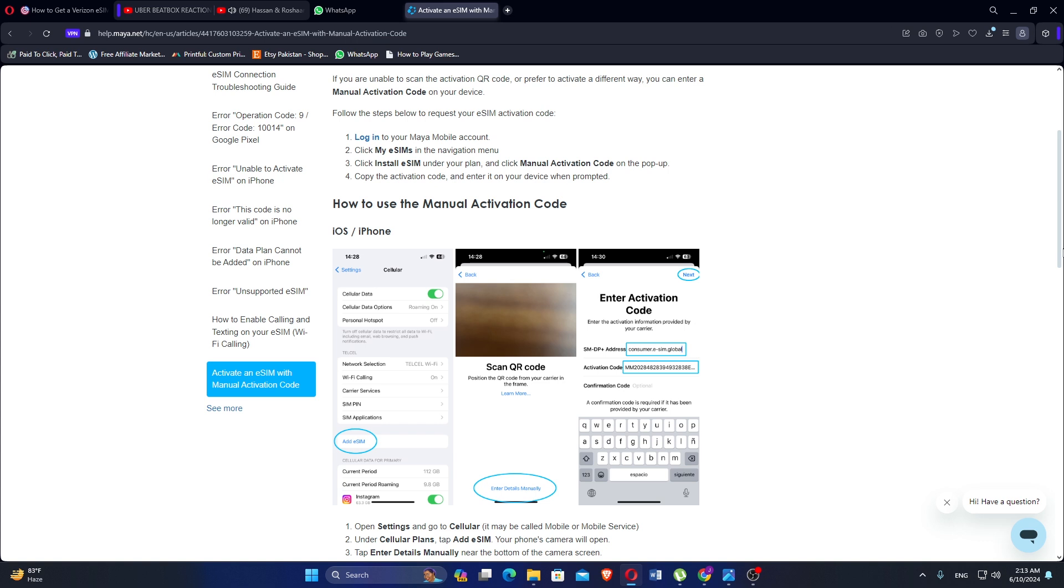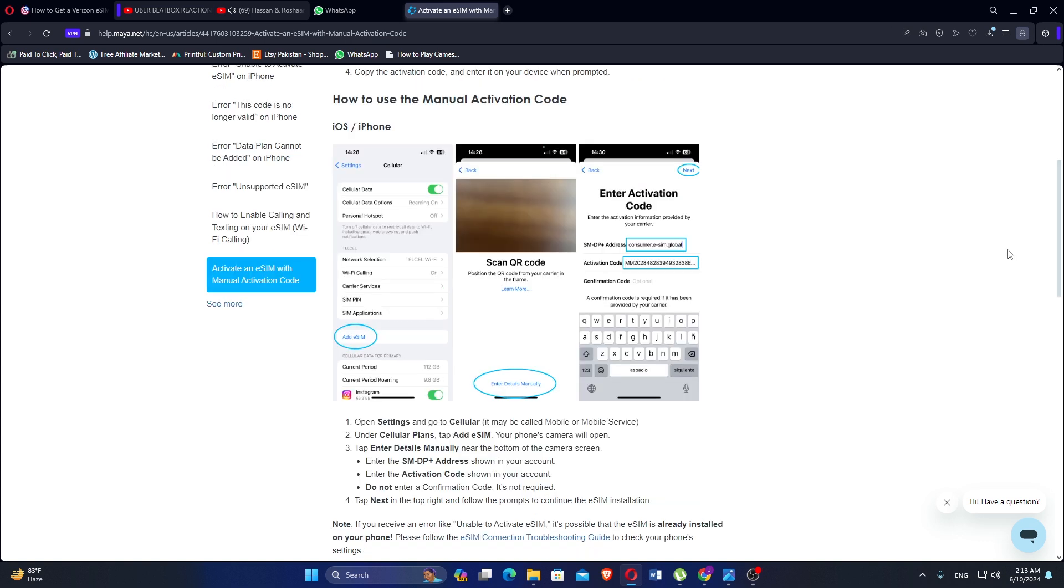Copy the activation code and enter it on your device when prompted. To use the manual activation code, open Settings and go to Cellular. Under Cellular Plans, tap Add eSIM and your phone's camera will open.